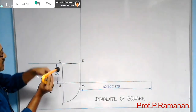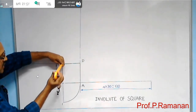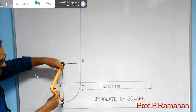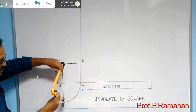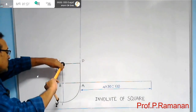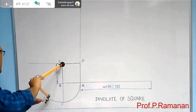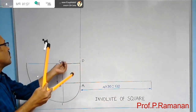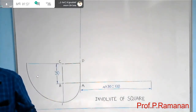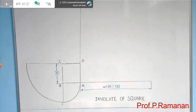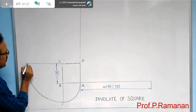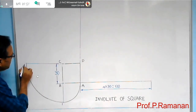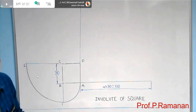Now keep point C as center and take C1 as radius. Construct an arc along the extended line. Name this point as 2.